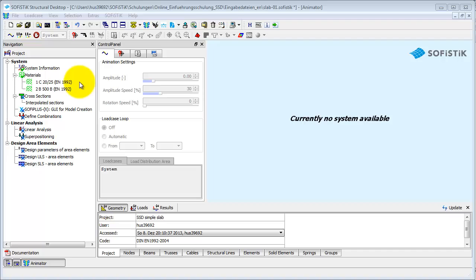In the beginning, we want to define the materials and cross-sections for our project. The program has automatically generated two types of material due to the system information. You can edit these, delete them, or add new ones.